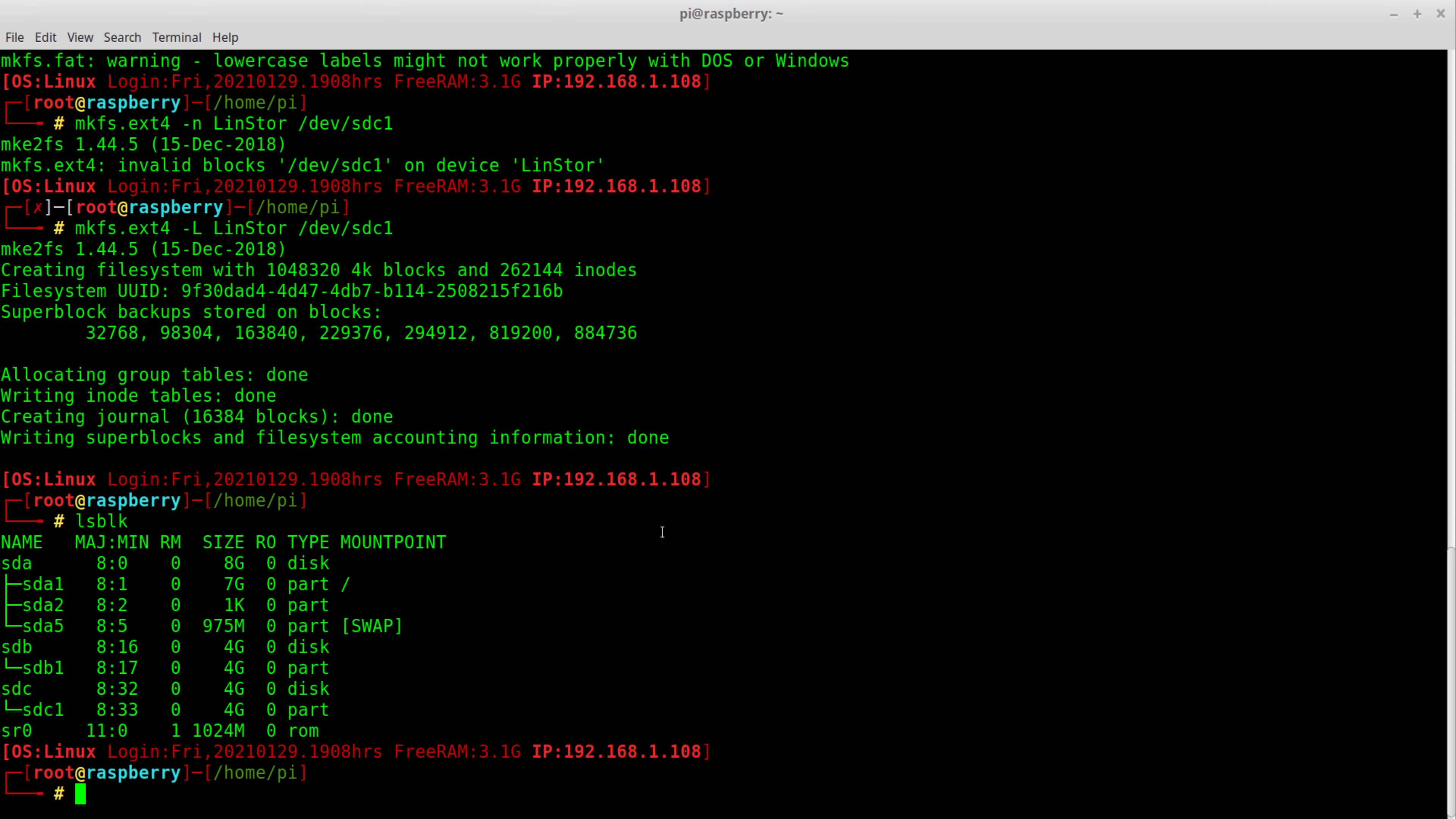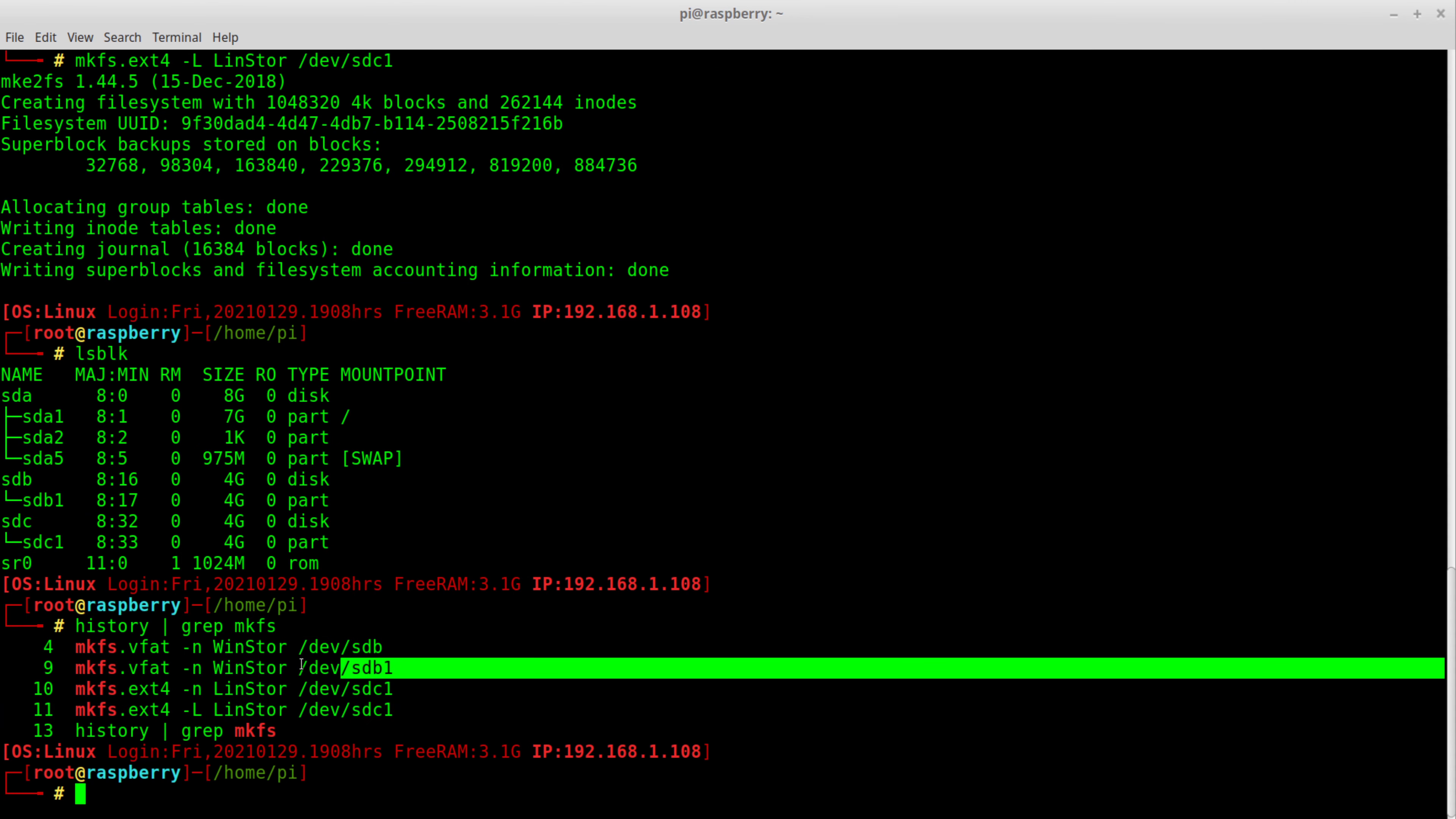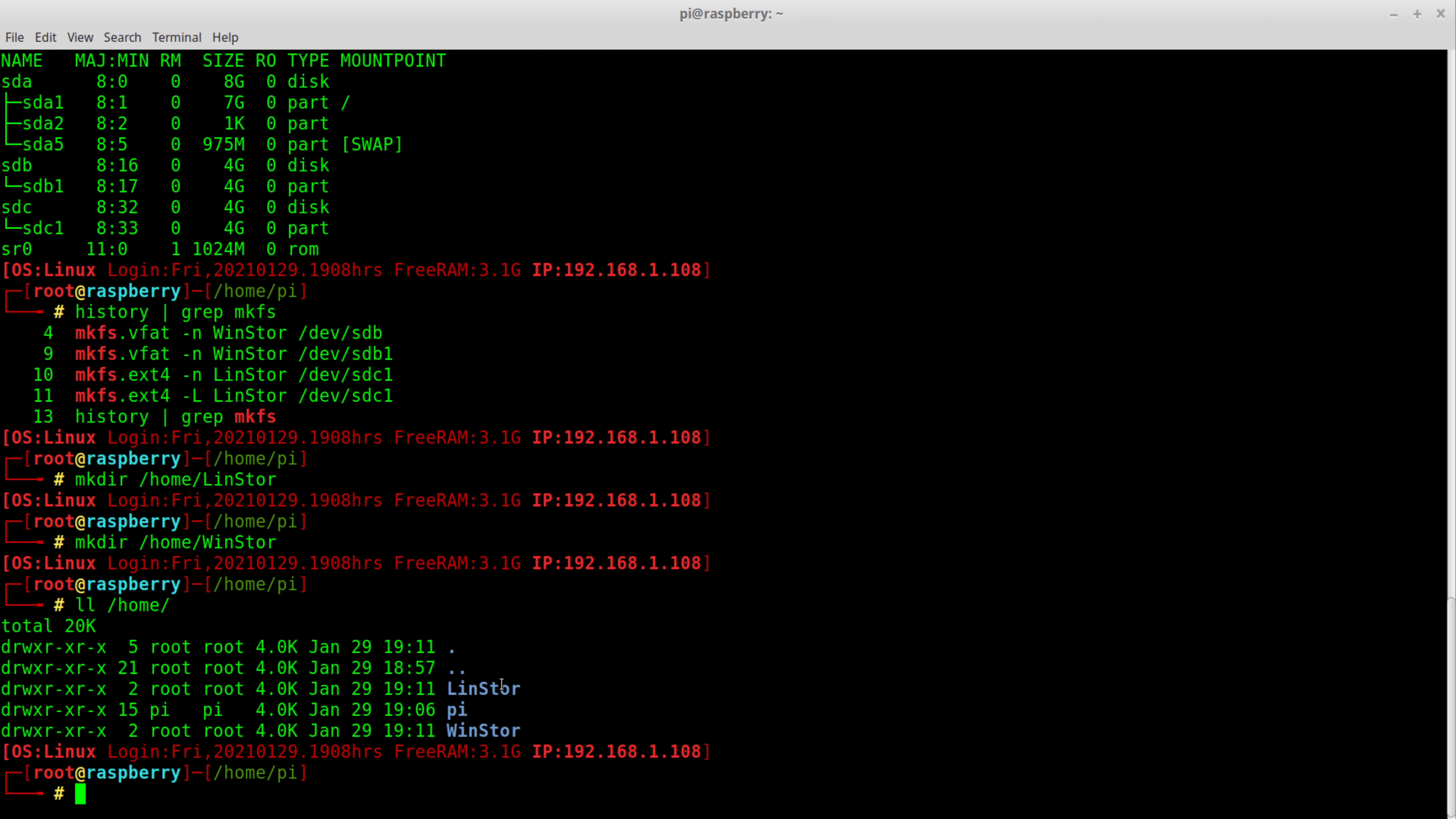If you don't want to format your USB, don't format it. Those two steps right there were formatting. If you don't want to wipe the drive, then don't do those steps. Now we see those drives, we want to mount this thing. Let's go ahead and create a mount point. I'm going to create it over in home. We'll make a directory and call this LinStore, and I'll make a directory home WinStore. So now if I go LL home, you can see I've got LinStore and WinStore.